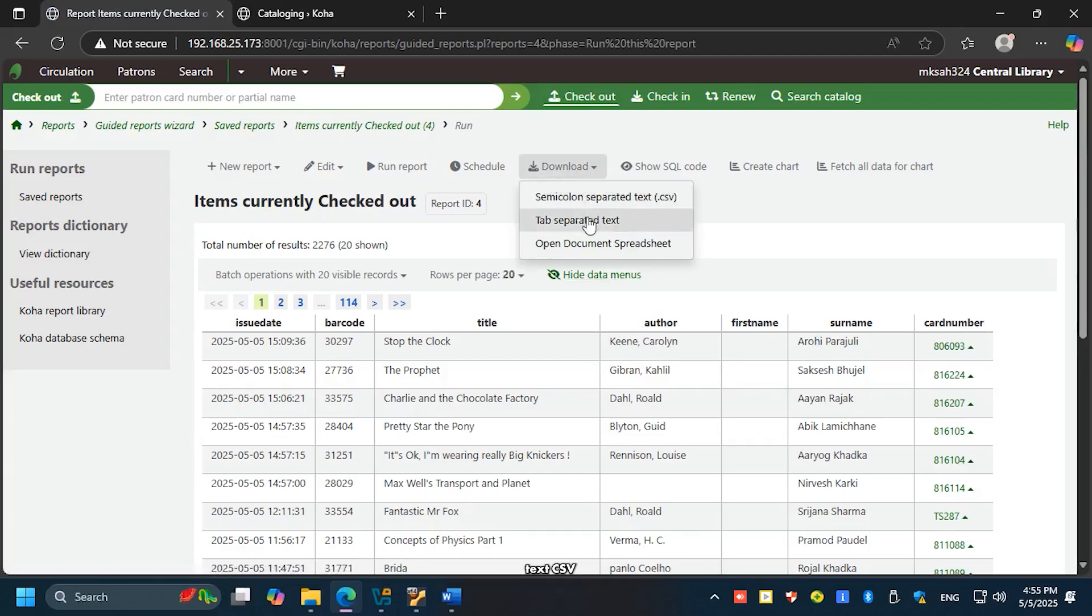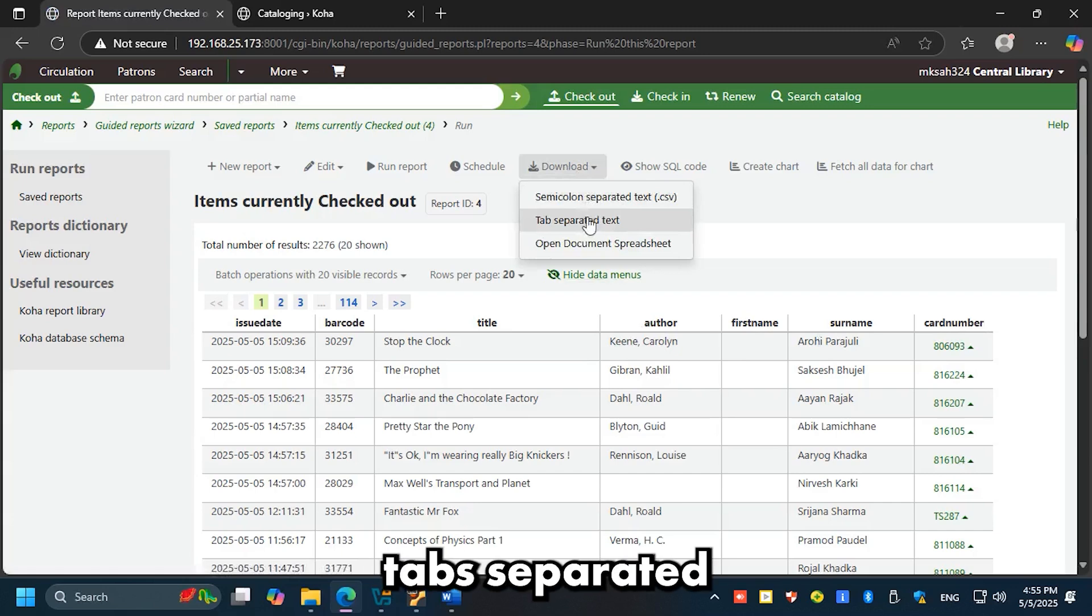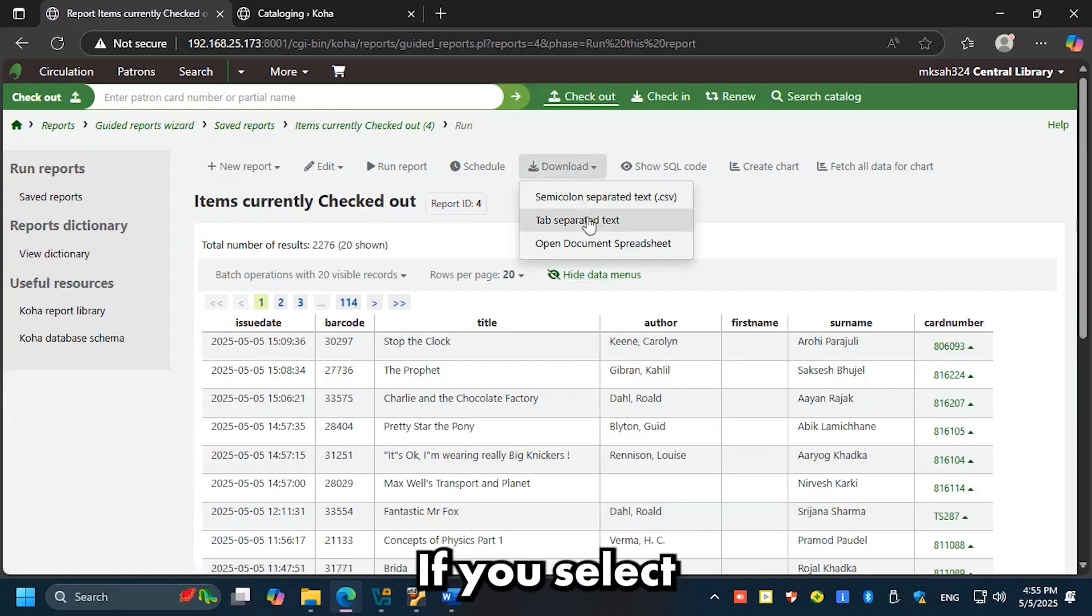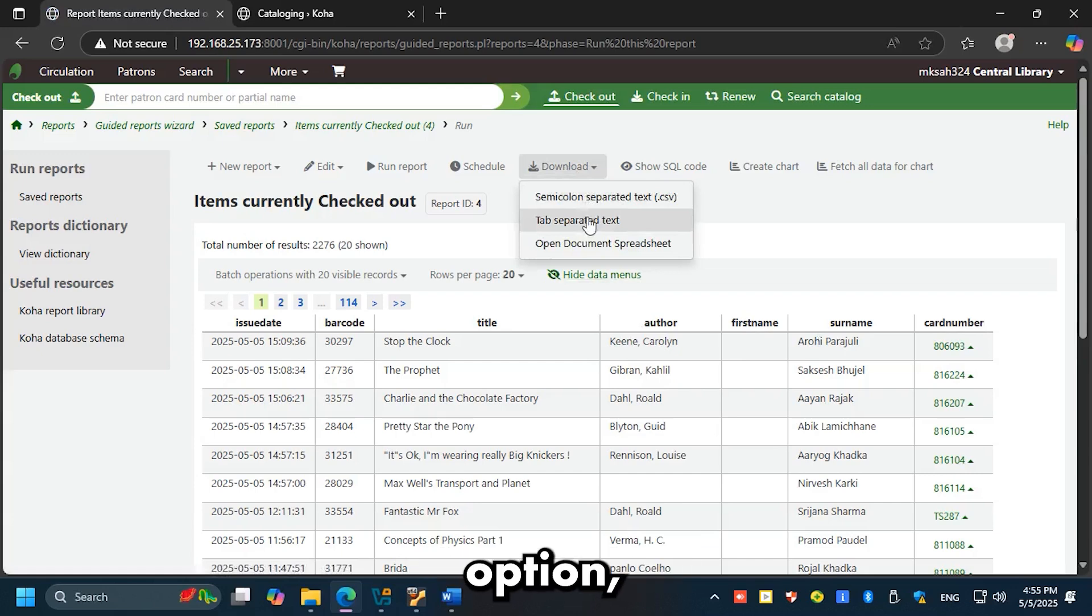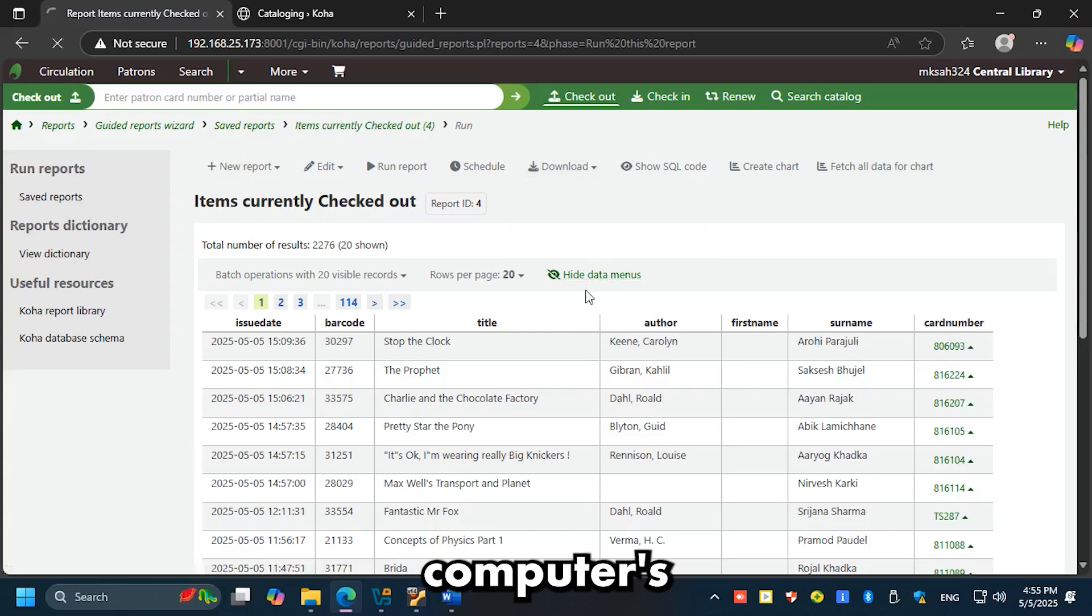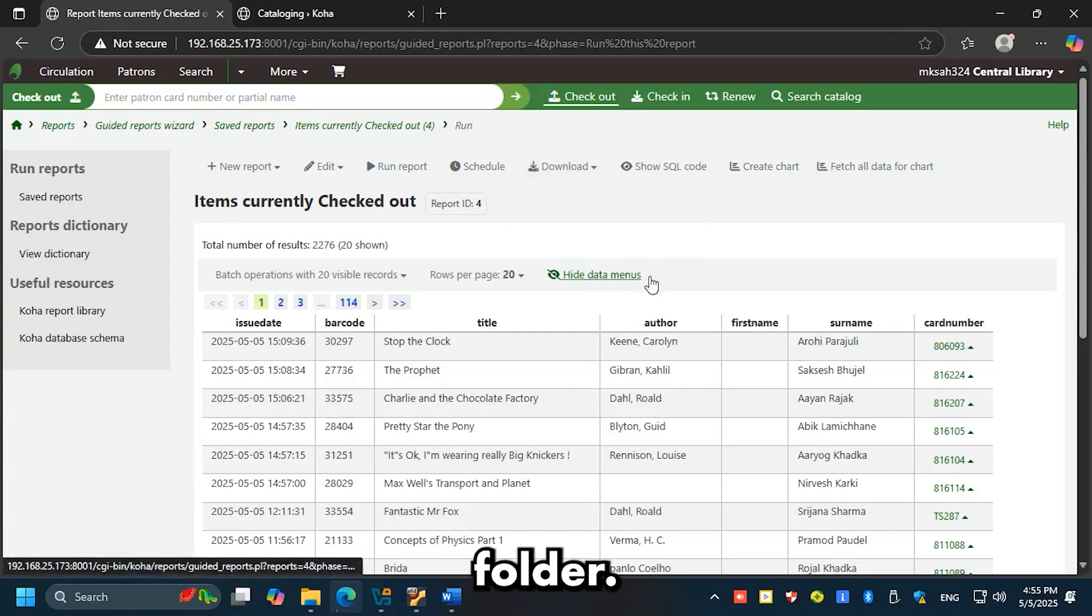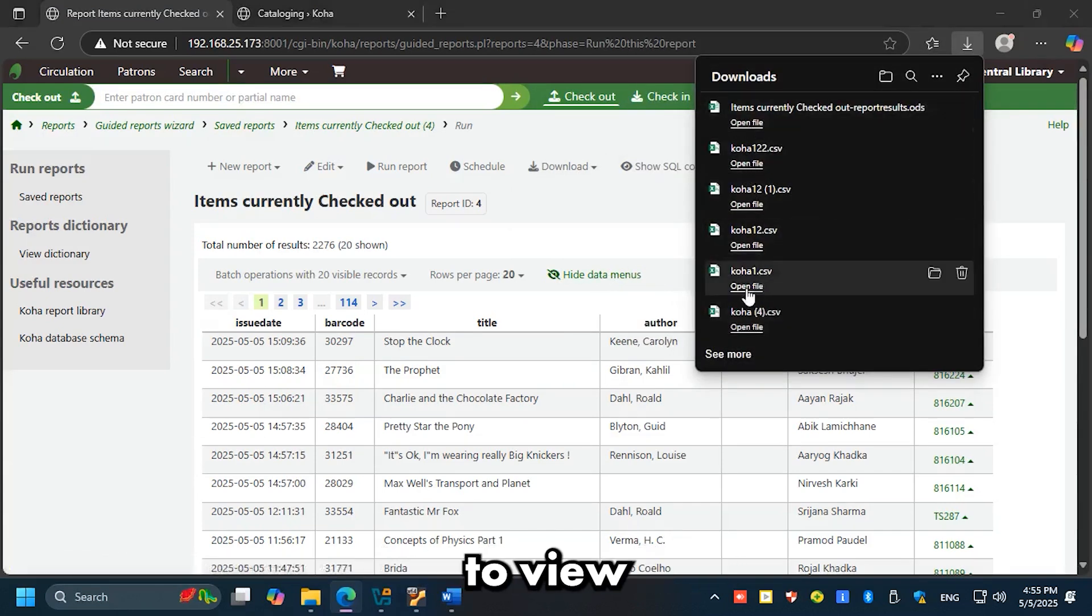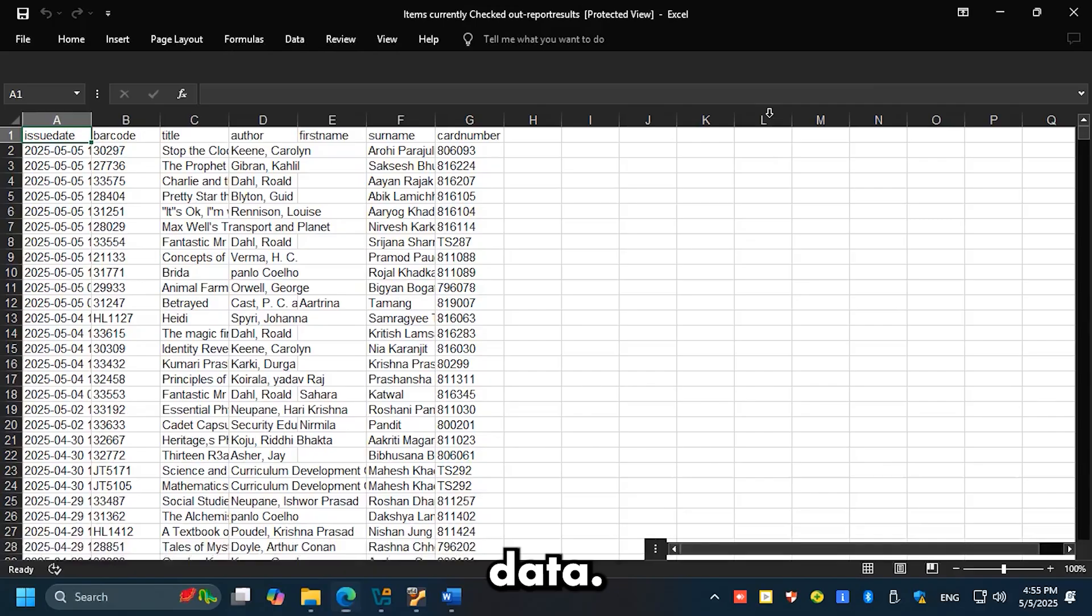Options include semicolon-separated text (CSV), tab-separated text, or Open Document Spreadsheet (ODS). If you select the Open Document Spreadsheet option, the file will be automatically downloaded to your computer's downloads folder. Open the downloaded file to view your exported data.